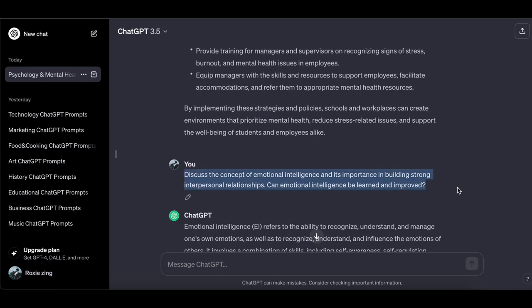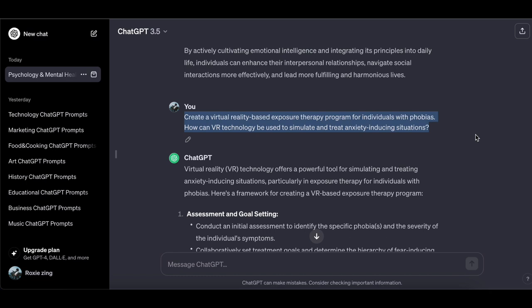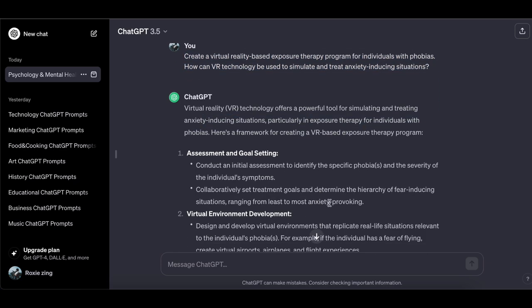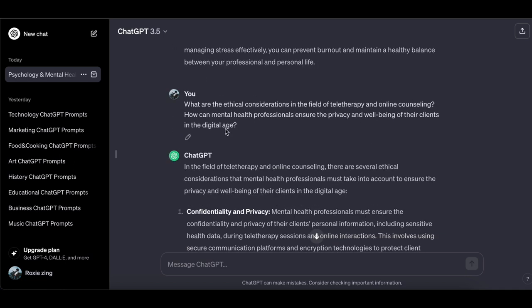Discuss the concept of emotional intelligence and its importance in building strong interpersonal relationships — can emotional intelligence be learned and improved? Create a virtual reality-based exposure therapy program for individuals with phobias — how can VR technology be used to simulate and treat anxiety-inducing situations? Share tips on maintaining a healthy work-life balance and preventing burnout, especially in high-stress professions. What are the ethical considerations in teletherapy and online counseling, and how can mental health professionals ensure the privacy and well-being of their clients in the digital age?